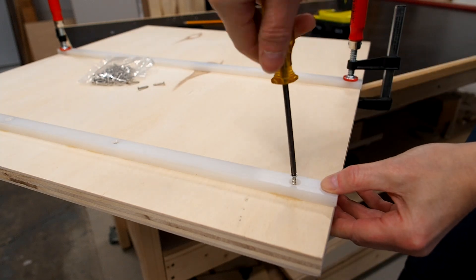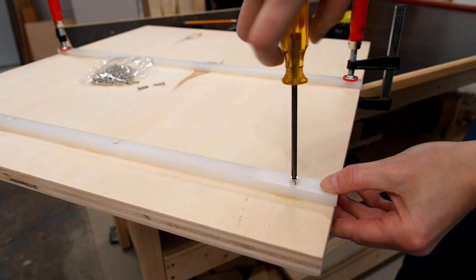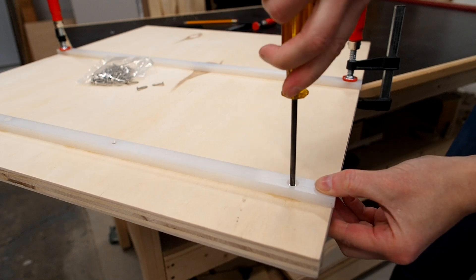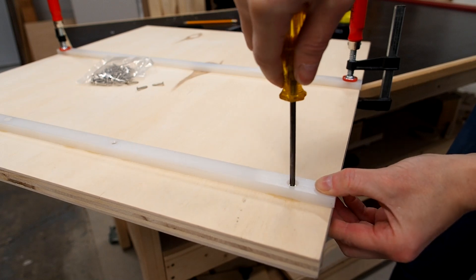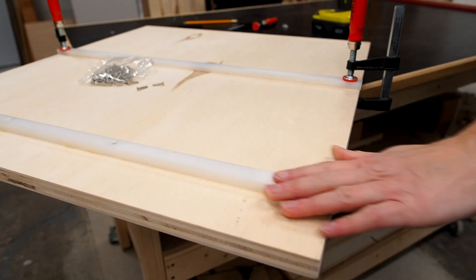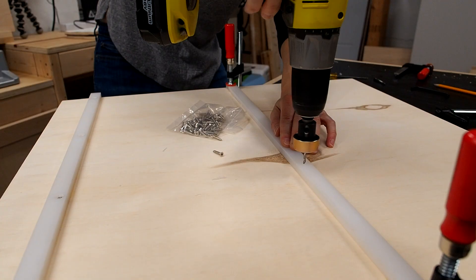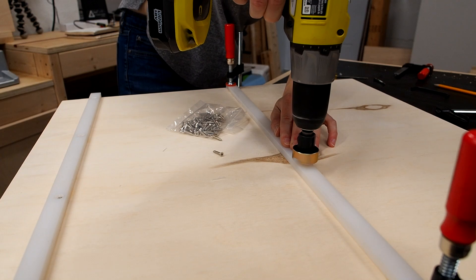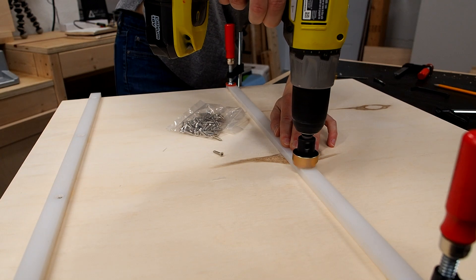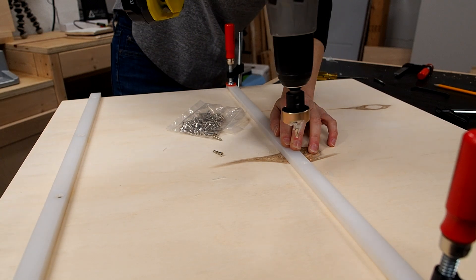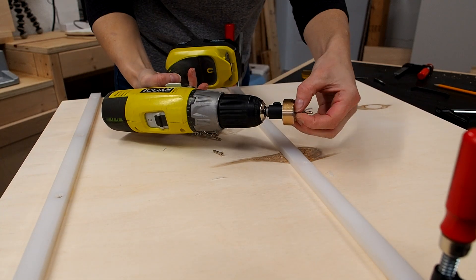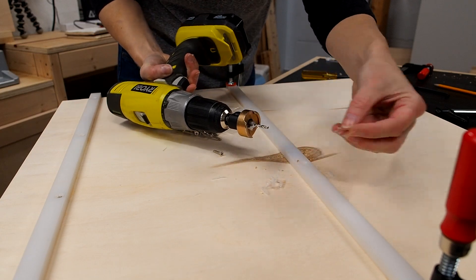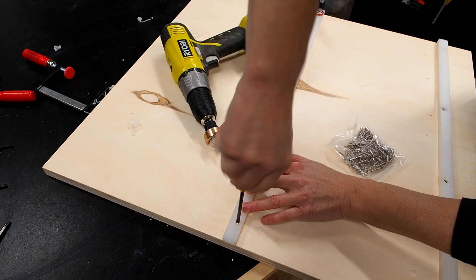I'm always really gentle when tightening screws on my runners making sure not to over tighten. Otherwise the runners might expand and not glide so smoothly in the miter slots. I get asked about this countersink bit a lot so if you're curious you'll find a link in the description down below.